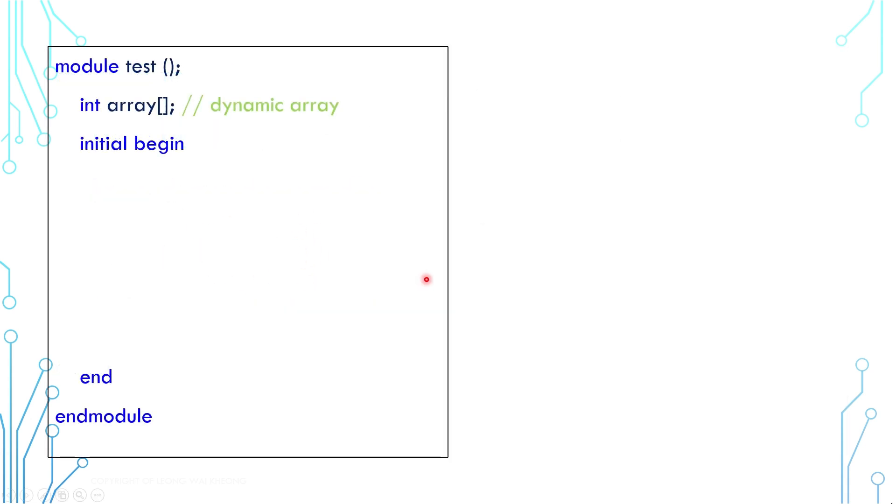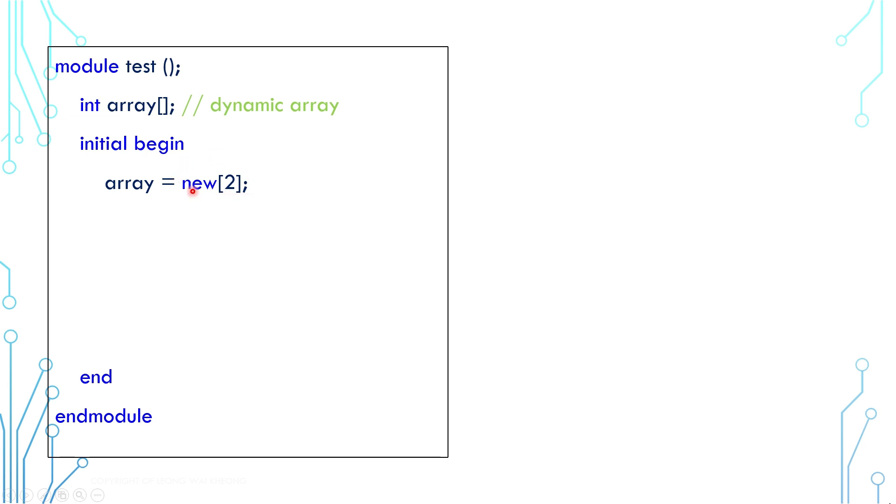For dynamic array, we use square bracket to declare it. When we declare the array, there is no element yet. Elements are created by calling new with a square bracket. The number in the bracket indicates the size. In this example, two elements are created. After that, we can modify the elements one by one.